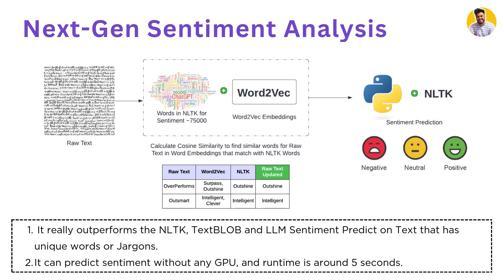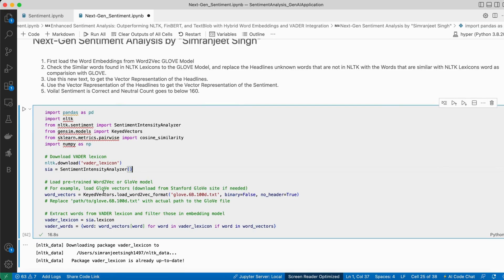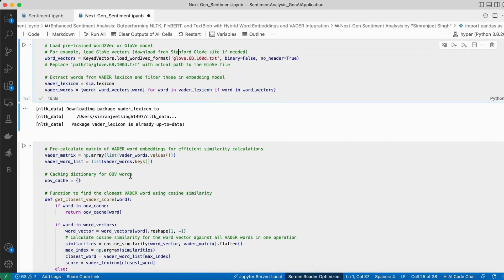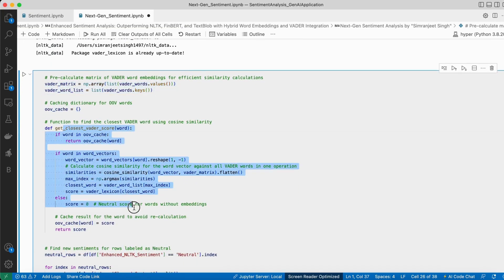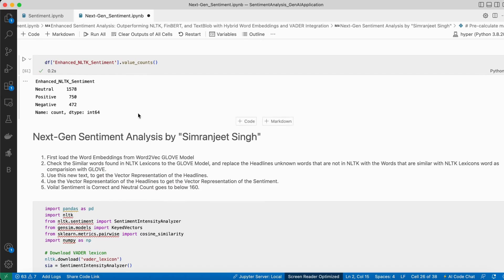This whole approach does not require high-end computing or a GPU — it can run locally within five seconds. In the code, I load the NLTK VADER lexicon and Sentiment Intensity Analyzer, then load Word2Vec GloVe model embeddings. I extract the VADER lexicon words, filter them in the embeddings, build a similarity matrix for fast computation, and create a function that finds the closest VADER word using cosine similarity.